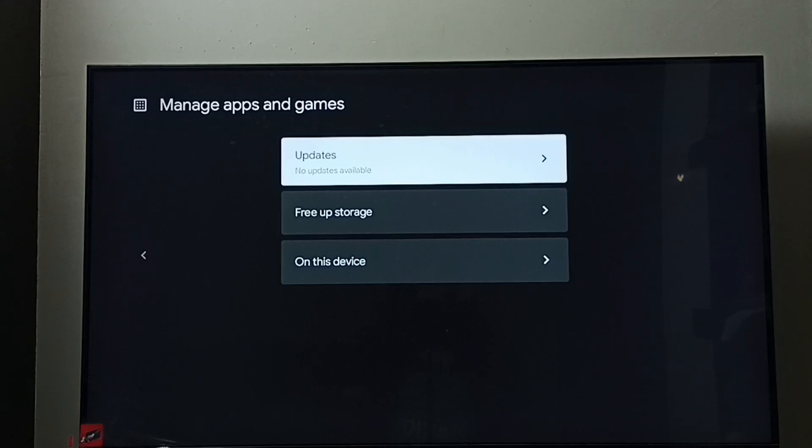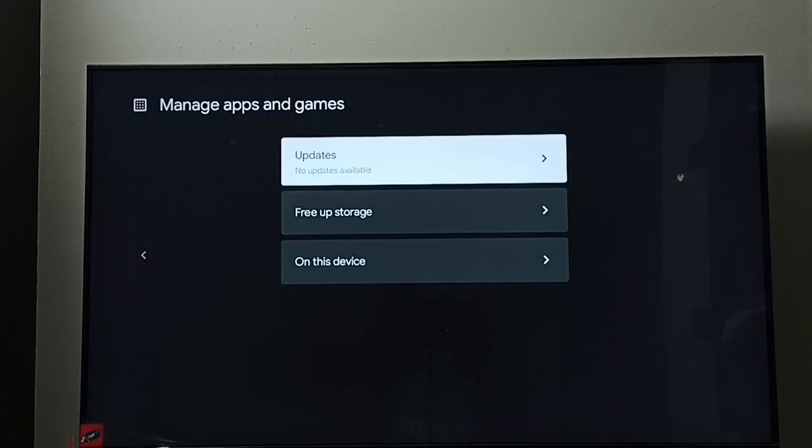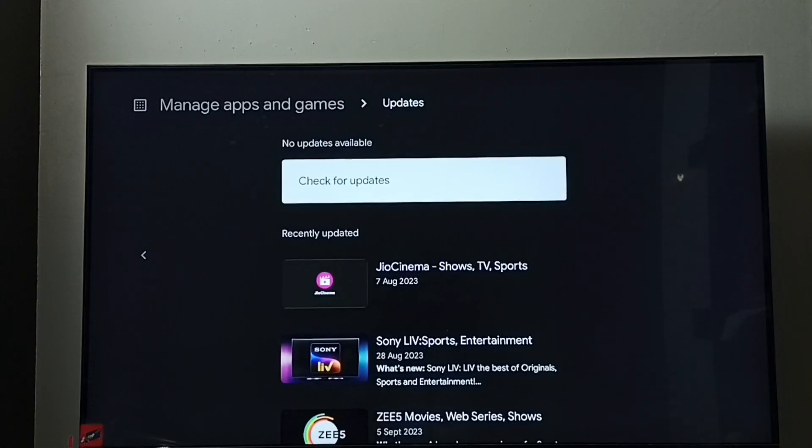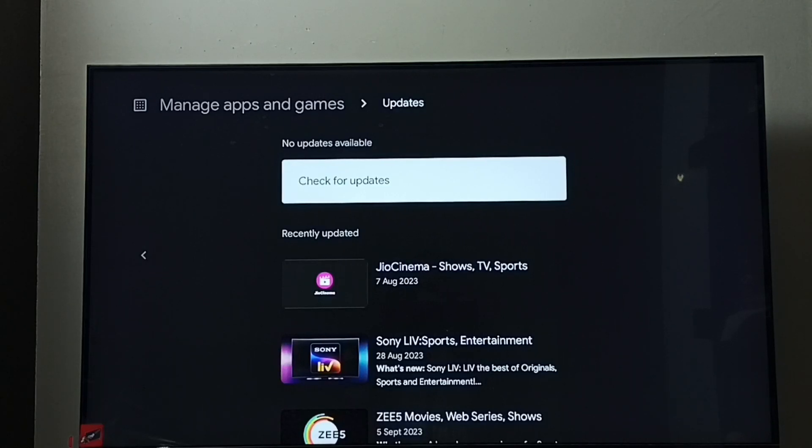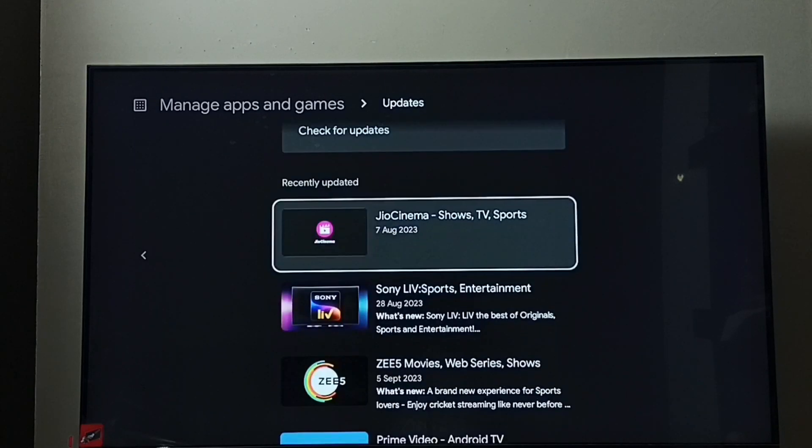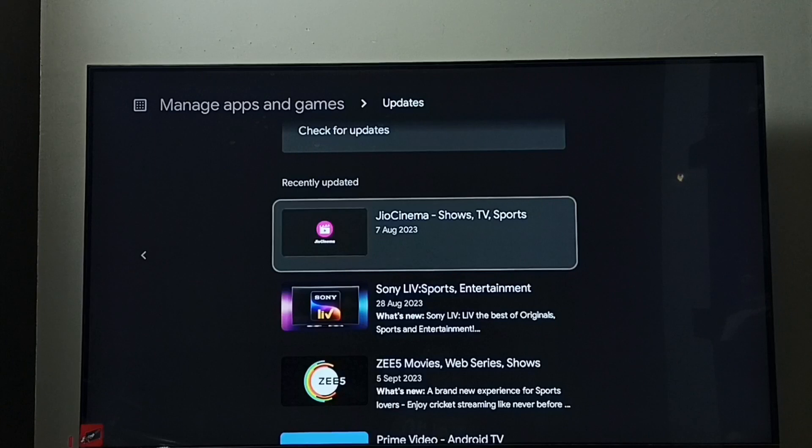Then go to Updates. Right now there is no update available, all apps are up to date.